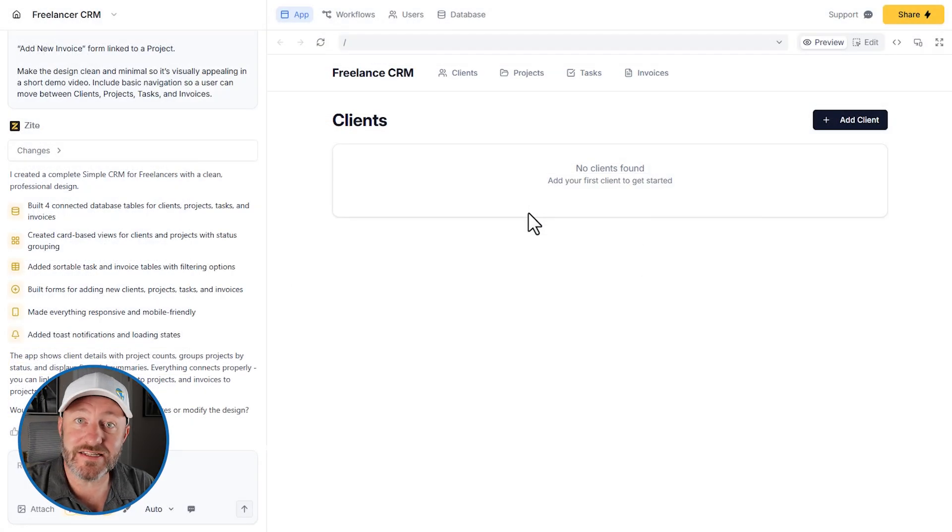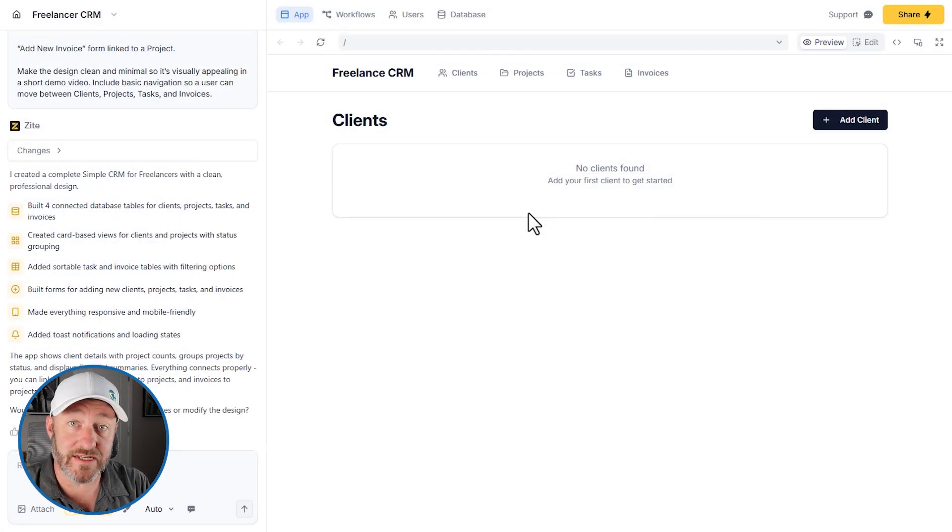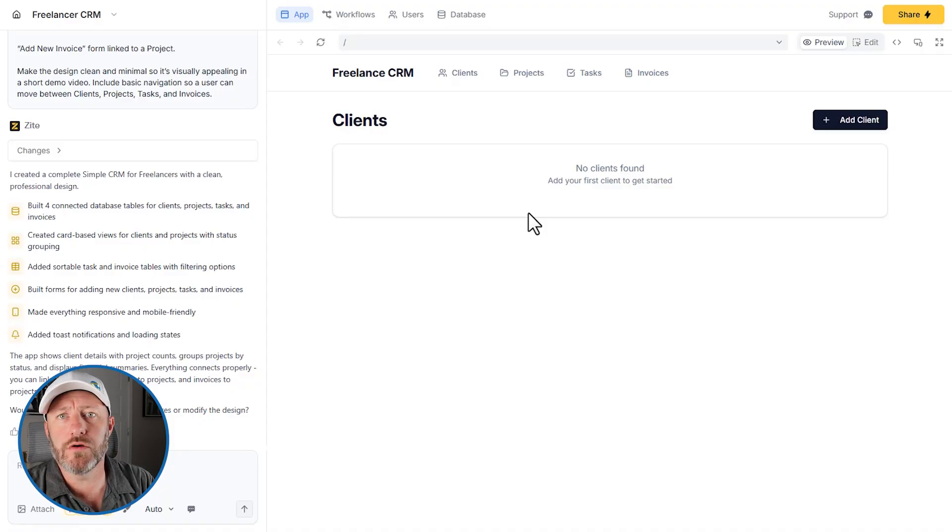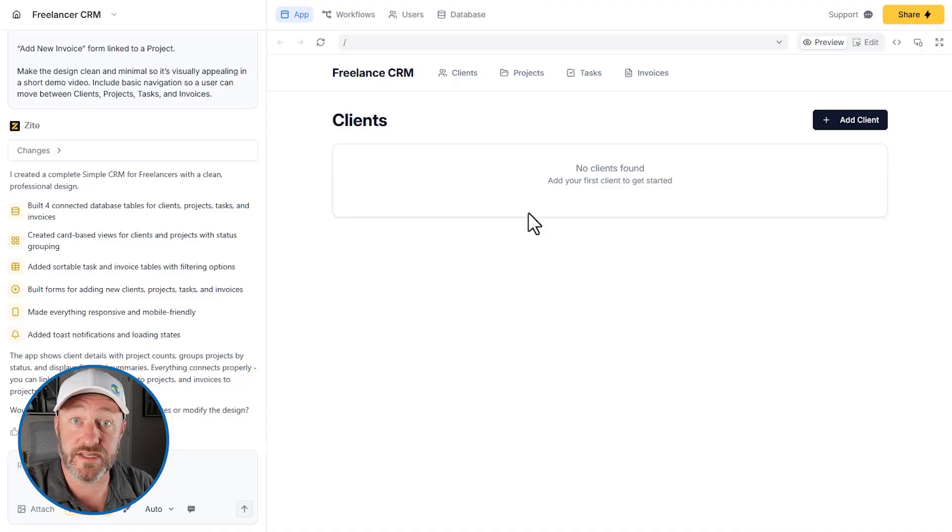So no surprise here, we'll say create database and we'll come back once it's done processing. All right, our database and the front end application are now complete, at least the first pass. And in total, it took Zyte about eight and a half to nine minutes to get this all set up.